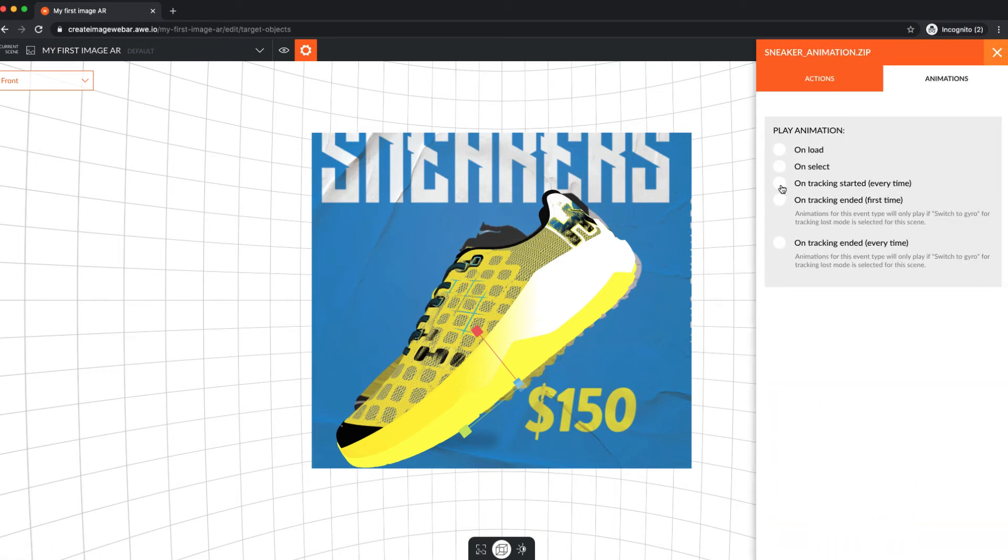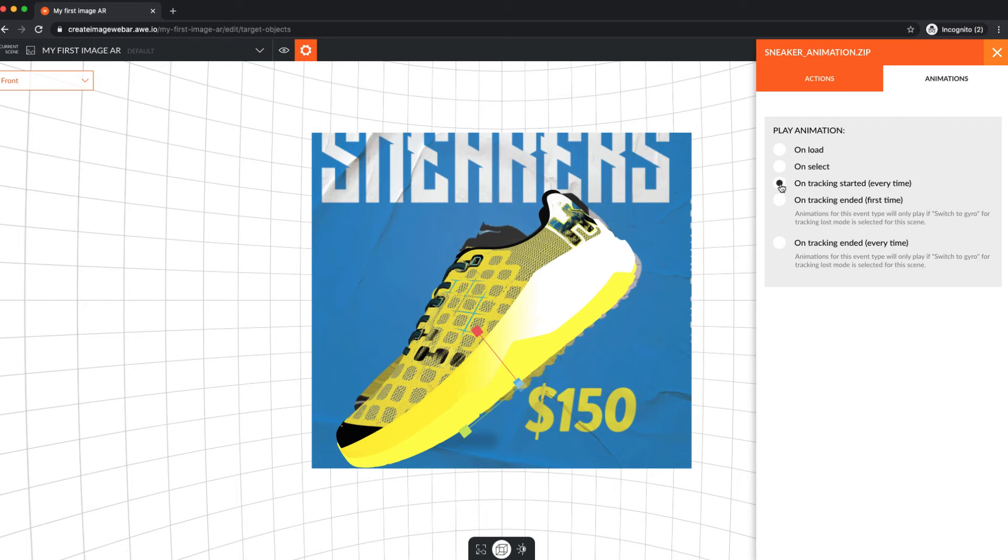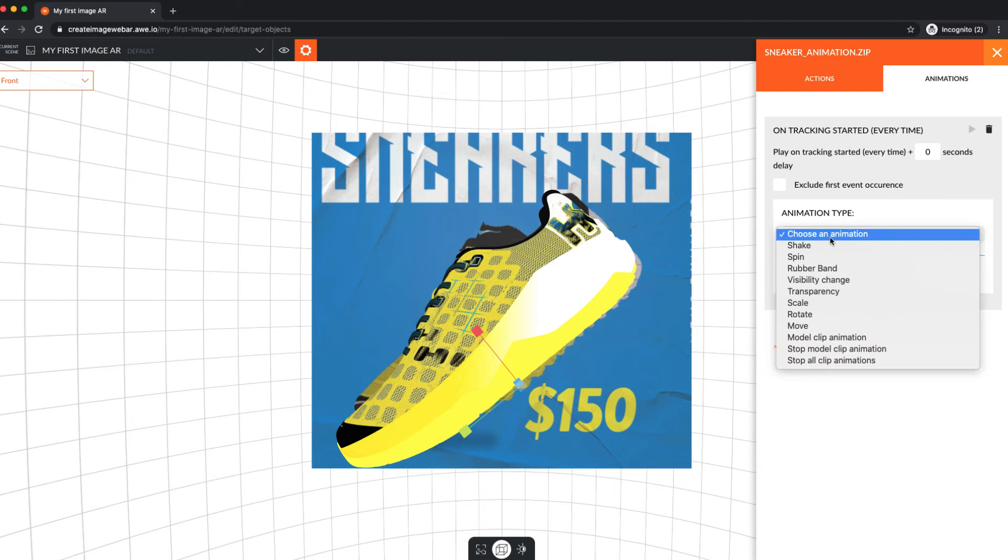We're going to add an animation when tracking starts, when the target image is recognized, and our object loads over the image, the animation will play.